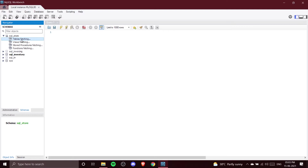Tables are where we store all our data. The Views option allows you to create reports — you can fetch data from multiple tables into one view, which is very useful for reporting. We'll see this in detail as we progress through the course.